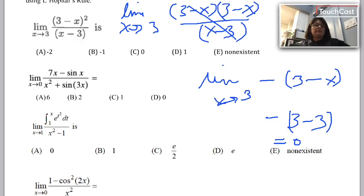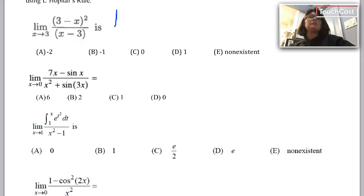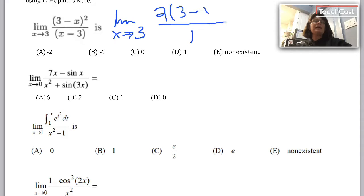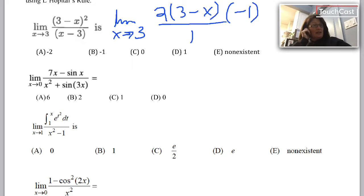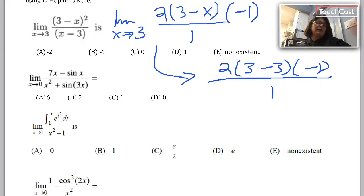Or I could try this problem using L'Hopital's rule. I'll check first that it applies: replacing x with 3 gives 0 over 0, so it applies. This is the limit as x approaches 3 — I take the derivative of the numerator and the denominator. The denominator derivative is easy: that's 1. The numerator derivative is 2 times (3 minus x) times negative 1. I check again whether I need L'Hopital's rule a second time. Replacing x with 3 gives 2 times (3 minus 3) times negative 1 all over 1 — that's 0. The limit is 0.